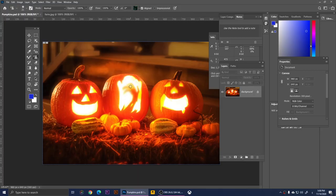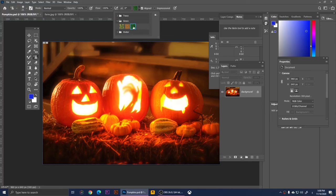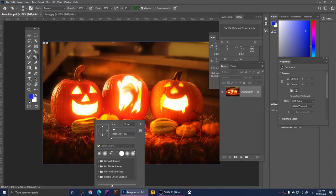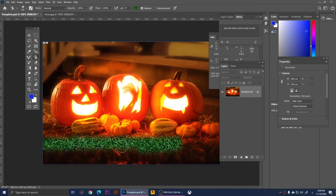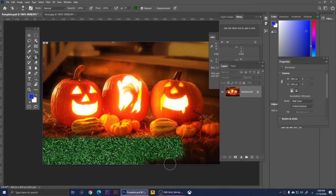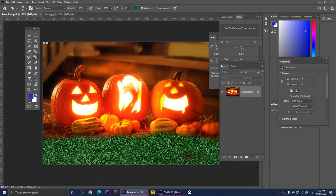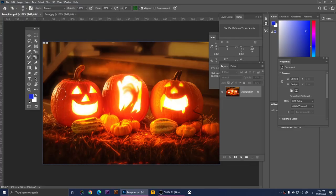Right-clicking on the Clone Stamp Tool gives us the Pattern Stamp Tool. With it you can draw a pattern. At the top you can choose the pattern you want — let's choose the grass pattern. Right-click to increase the brush size, then draw. Now we have grass painted over the area. That's how you use the Pattern Stamp Tool.